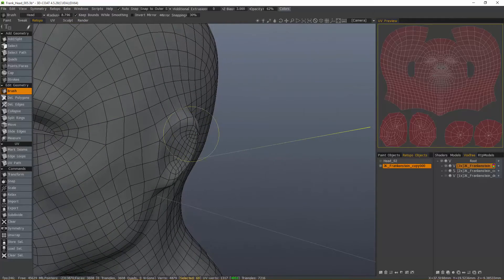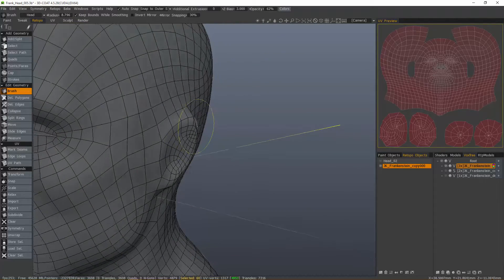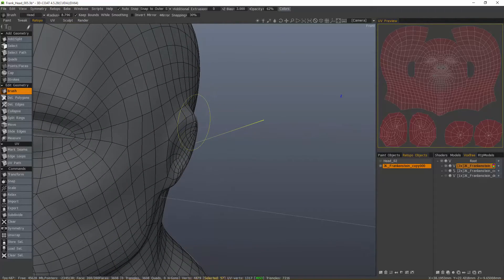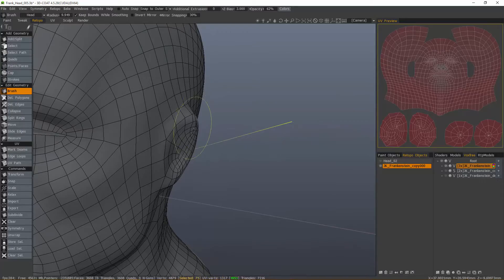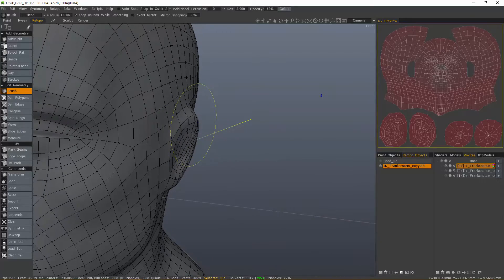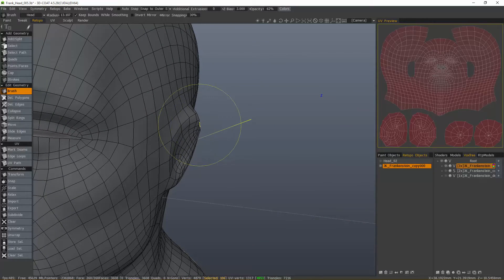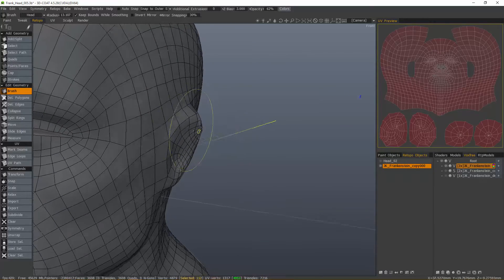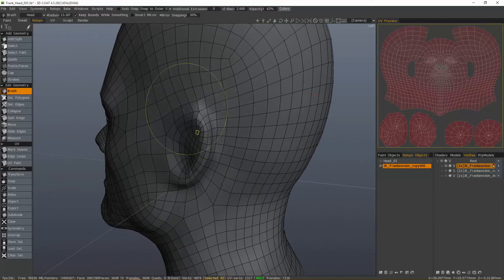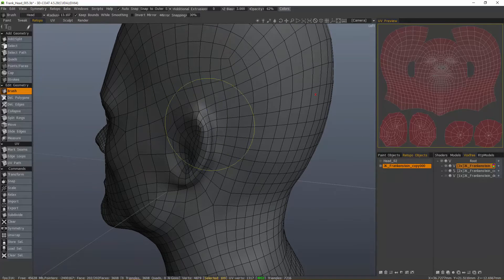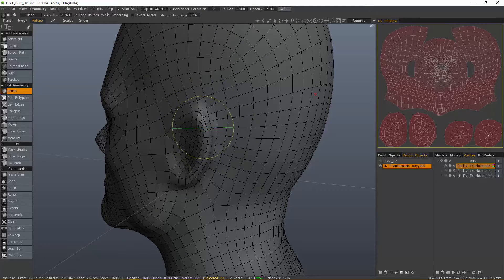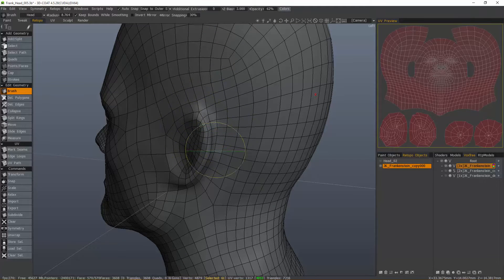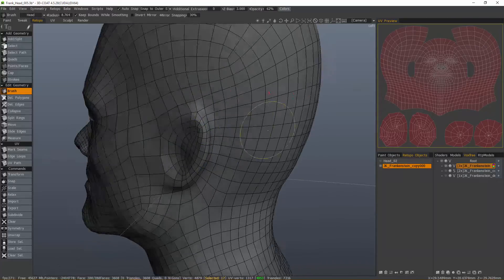So let me pull that out just a bit right there. Turn Auto Snapping off. Now turn it back on. Again, with my smoothing value at zero, just tap or brush.